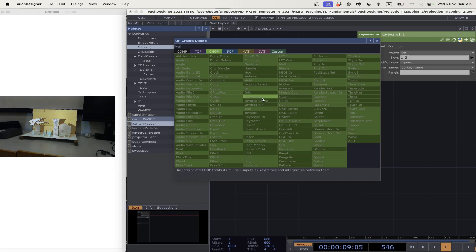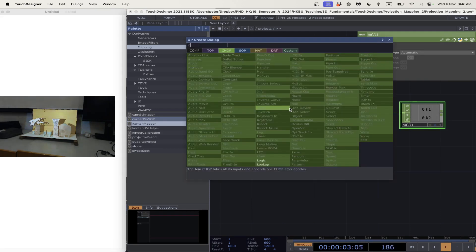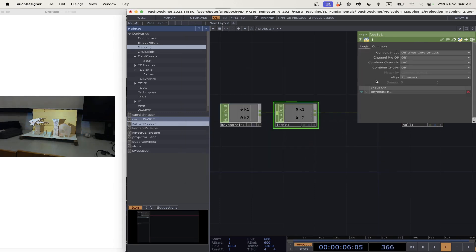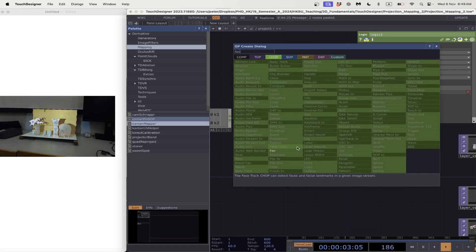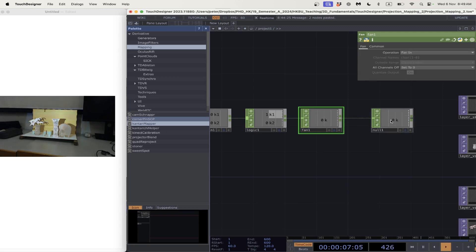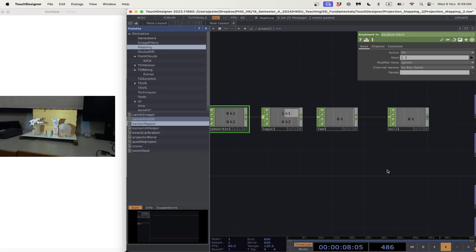I'll add a null here. At the moment we're getting exactly what we press, but I want just a signal one or signal two. So I'll add a Logic CHOP set to Radio, then add a Fan CHOP set to Fan In. Now we've got a zero and a one — zero and one telling us our first and second button. I could add three, four, five here and go one through five to get five different values, but one and two is all we need.